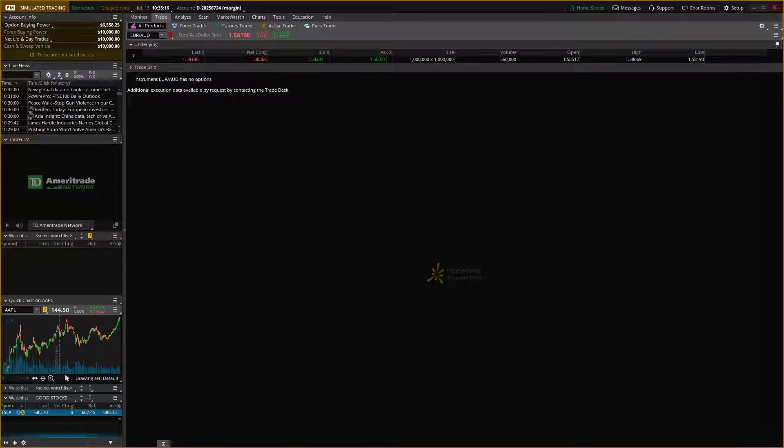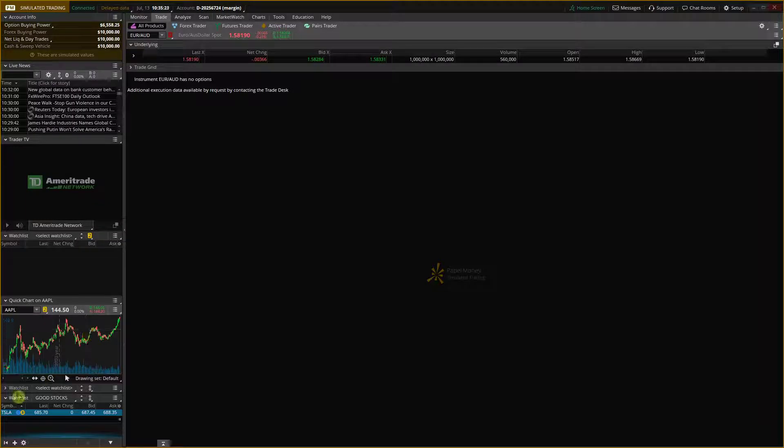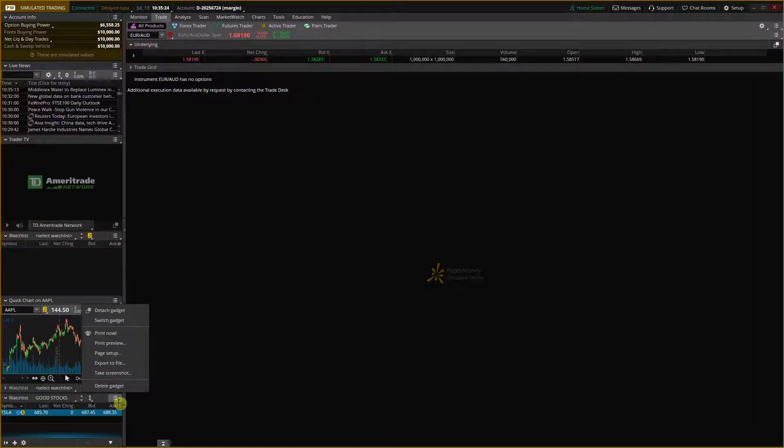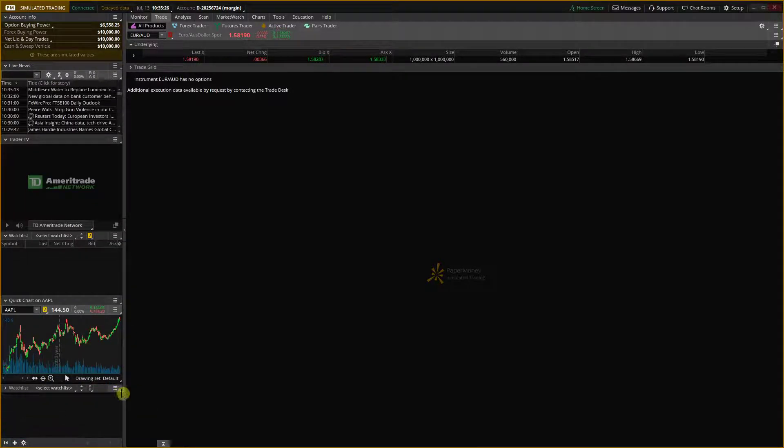So when you're here and you want to simply delete a watchlist, my recommendation is, let me show you. Delete these gadgets.